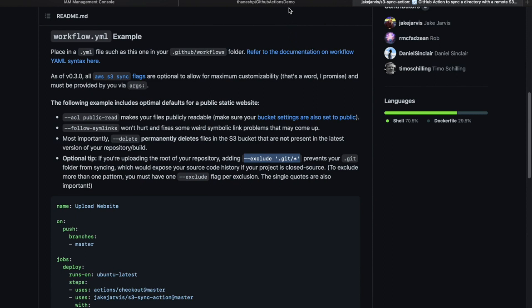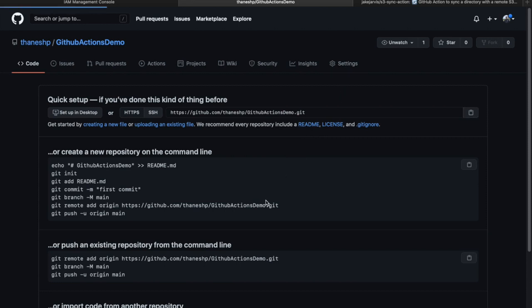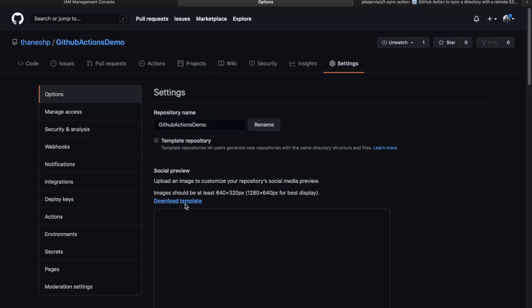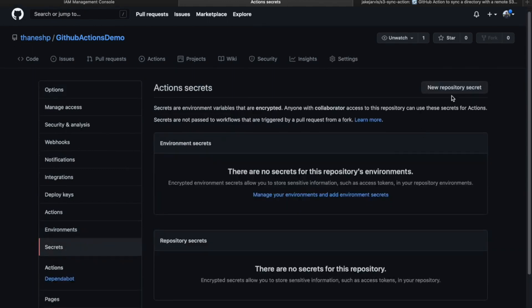Now we need to set up the secrets for GitHub. Let's go back to here, go into my repo, go into settings, and then secrets, and then repository secret.